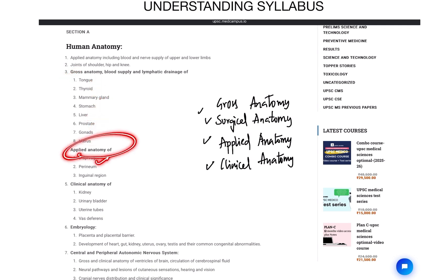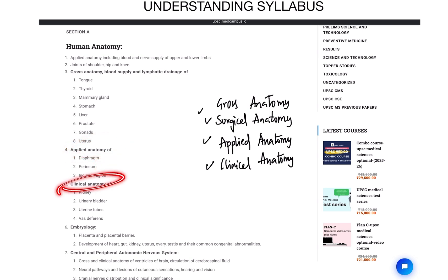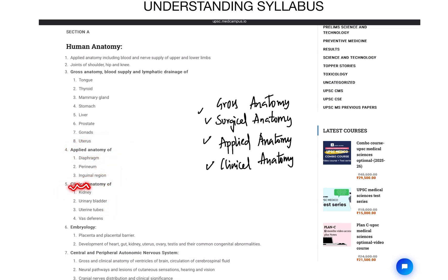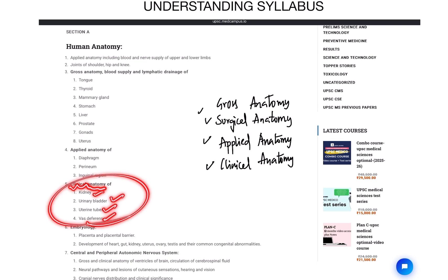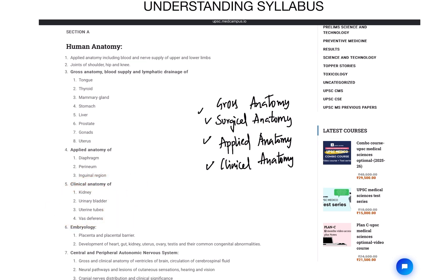You have applied anatomy of diaphragm, perineum and inguinal region, and clinical anatomy of kidney, urinary bladder, and uterine tube. If the heading is clinical anatomy of kidney, urinary bladder, uterine tube — there is a vast difference. They will only ask clinical anatomy in the exam; they will not ask you gross anatomy. There are some outliers or bouncers — don't worry about that, they are very negligible and very rare. But if you learn kidney, only try to learn clinical anatomy. If you are learning diaphragm, focus mainly on the applied anatomy aspect.